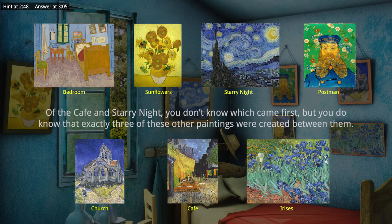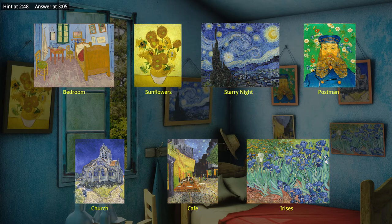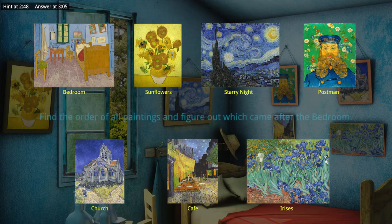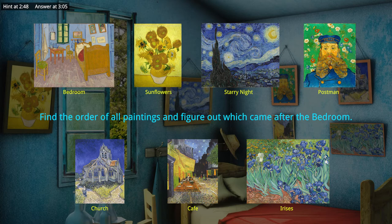Of the Café and Starry Night, you don't know which came first, but you do know that exactly three of these other paintings were created between them. You are trying to figure out the chronological order of all the paintings, so you will know for sure which one was created after the bedroom painting you are currently in.